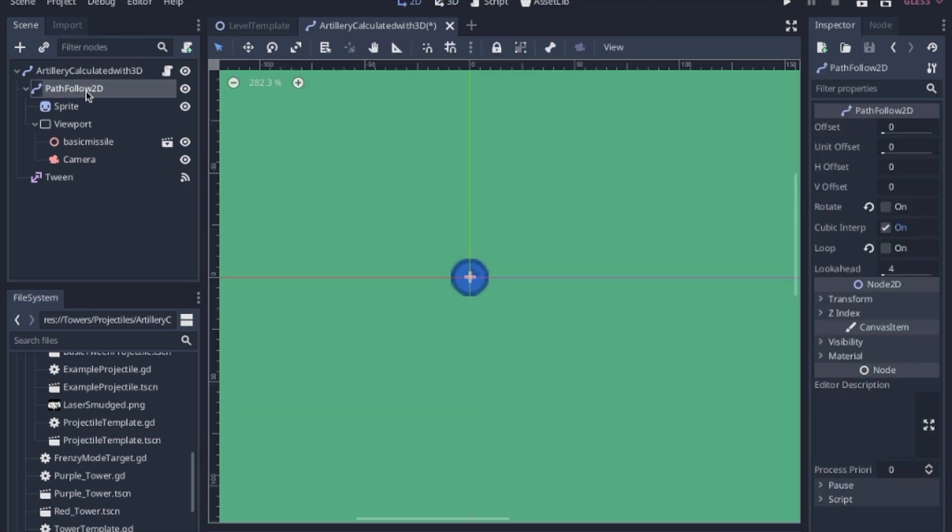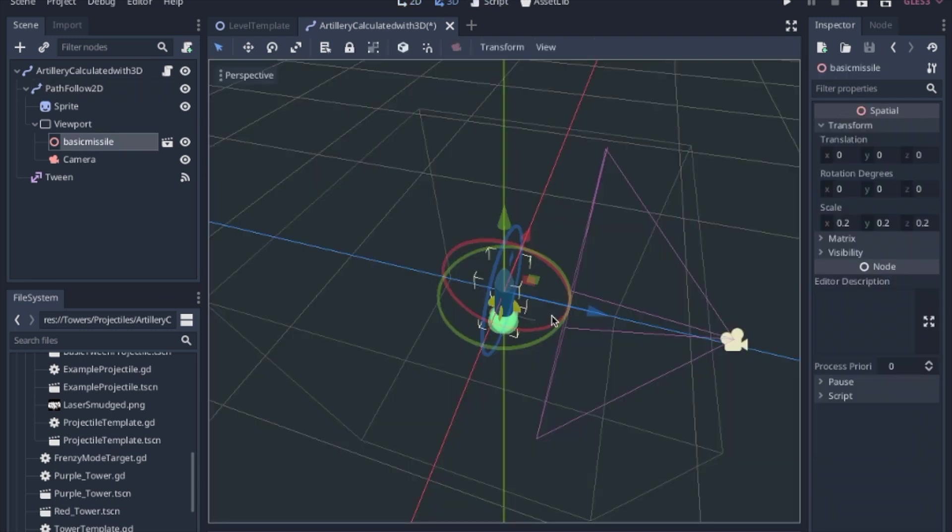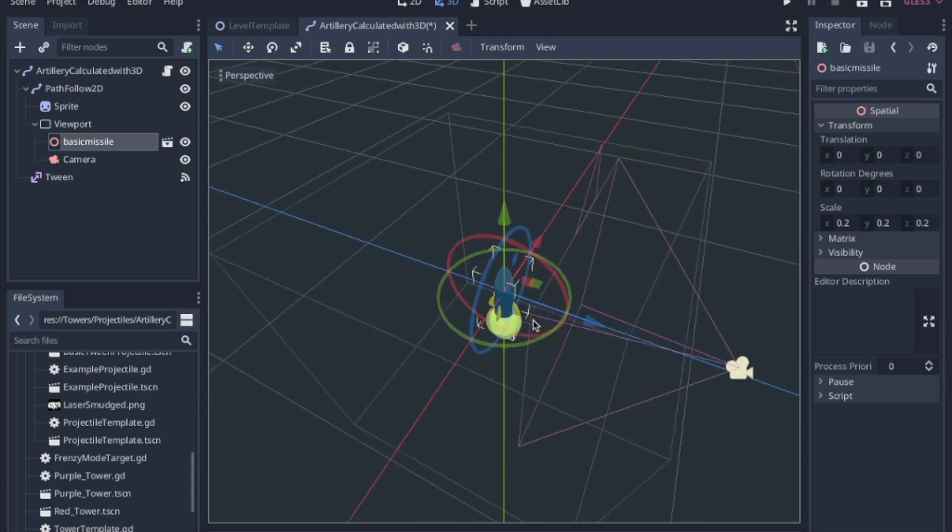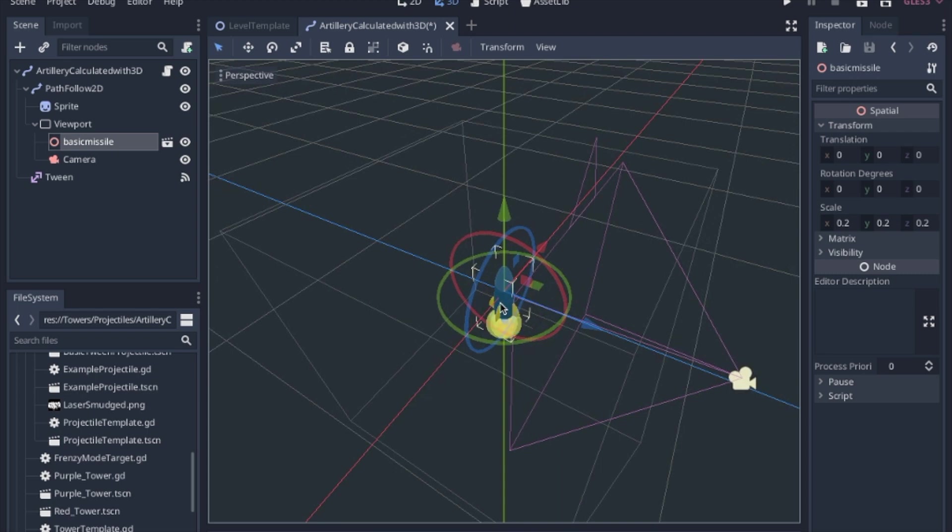On the path follow itself, I am not rotating it, and I'm going to take care of the rotation in the code. So before we worry about calculating the rotation, I want to show you exactly how we're going to be rotating the missile.